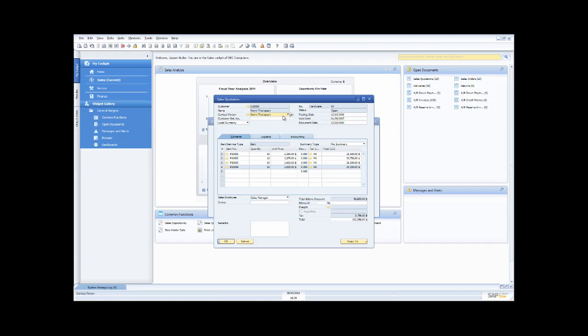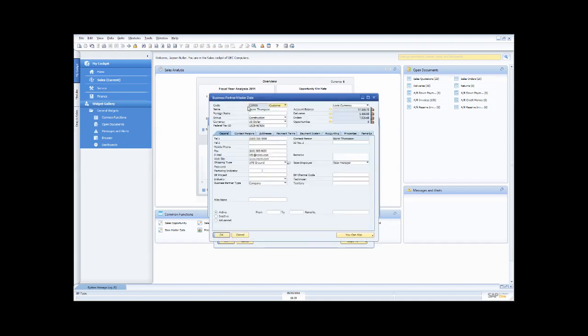There you can see the information about the quotation, including customer information for Norm Thompson, and down here all the inventory information. Let's say I'm looking at this quotation and I want to take a look at the account for Norm Thompson — one click drills me down and I can now see that account information for Norm Thompson.